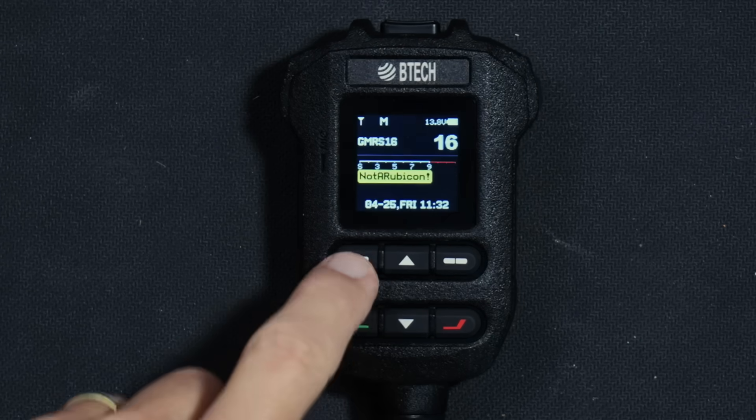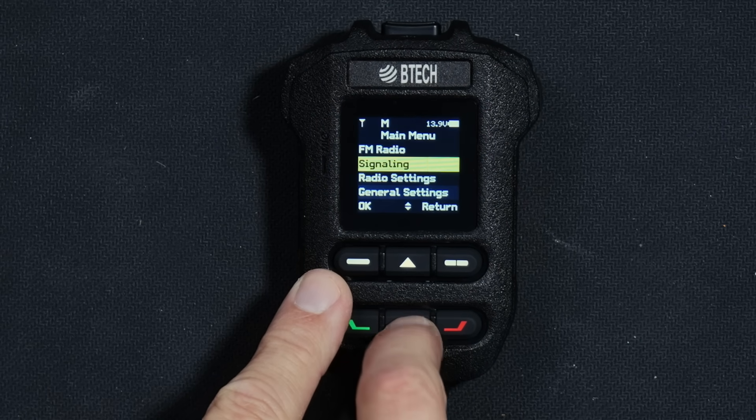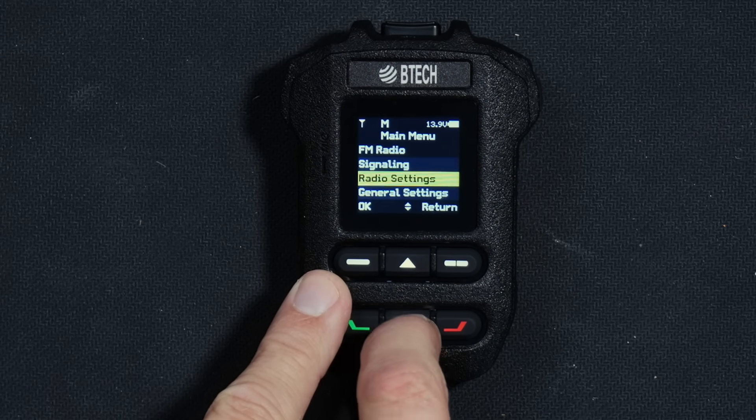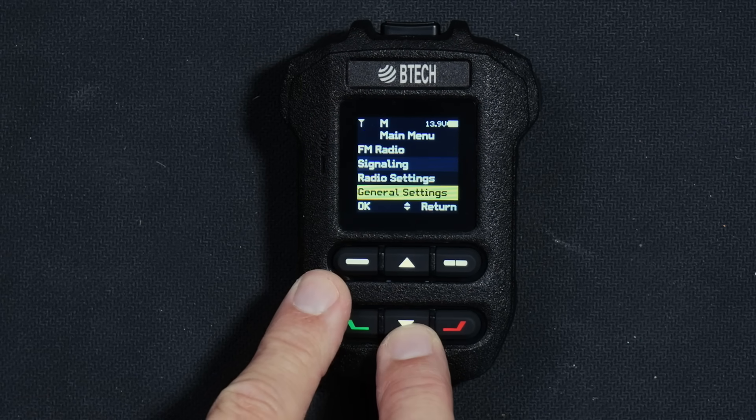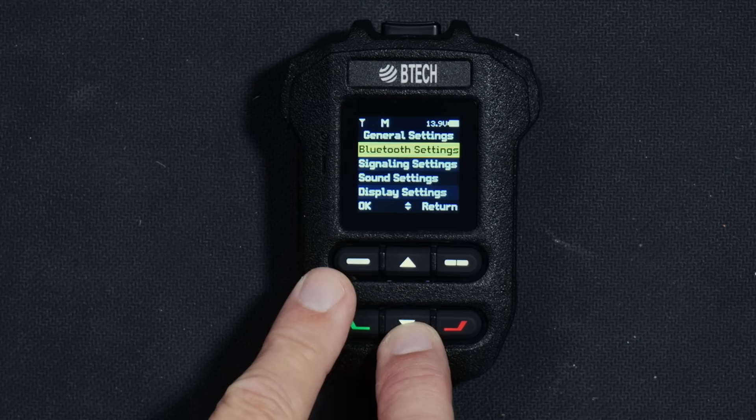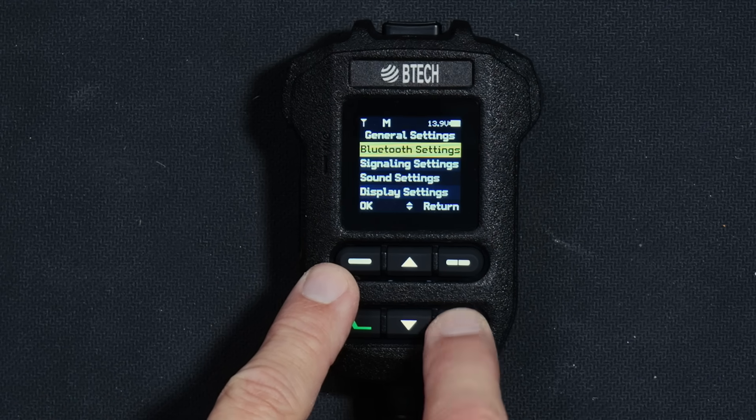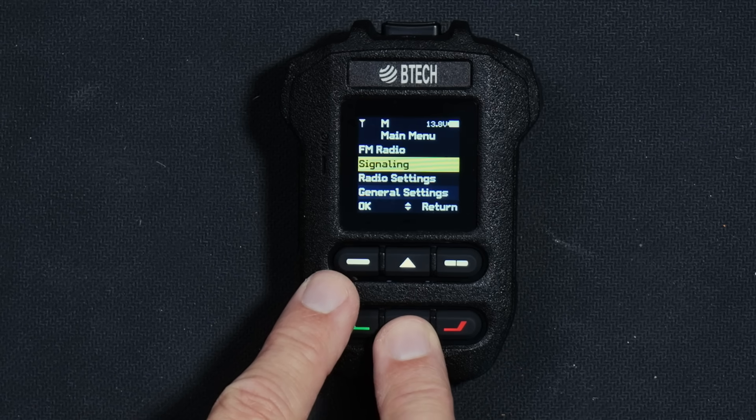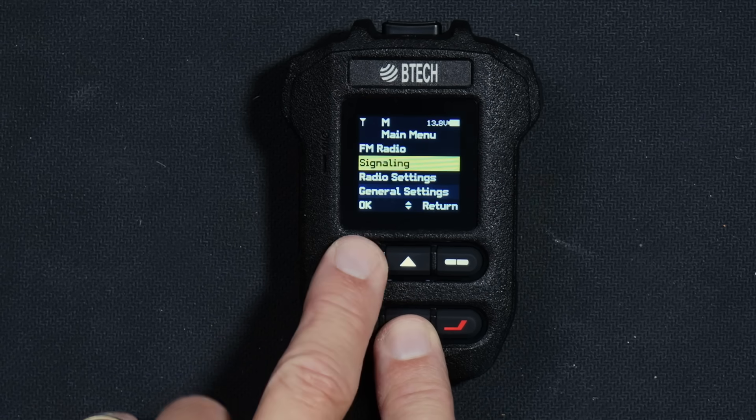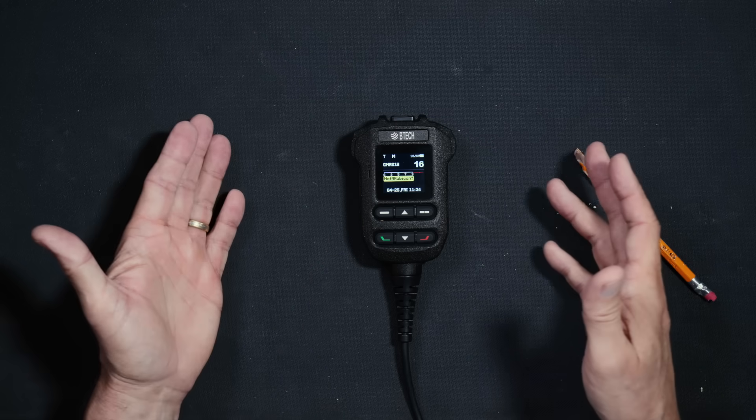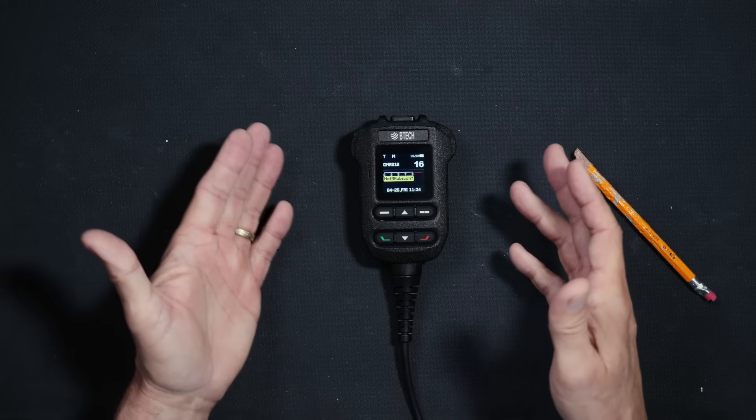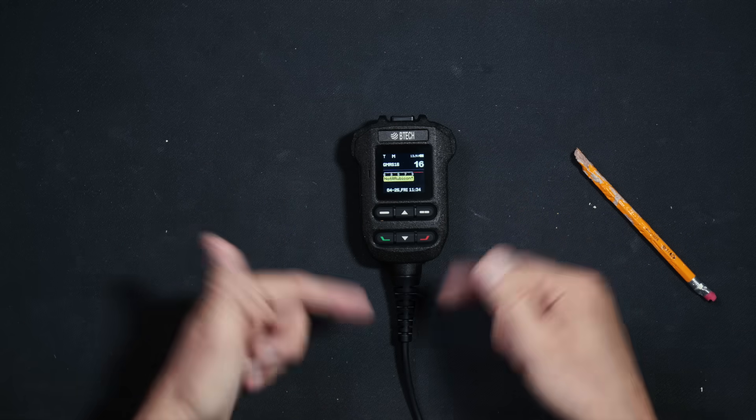And it also has an adjustable microphone gain control, something that most radios do not have. This allows you to turn down the sensitivity of the microphone so that it does not pick up as much background noise, like when you're driving and your wife will not shut up.